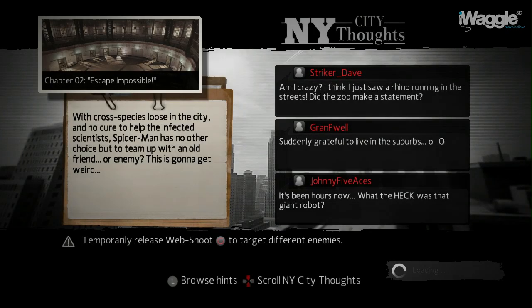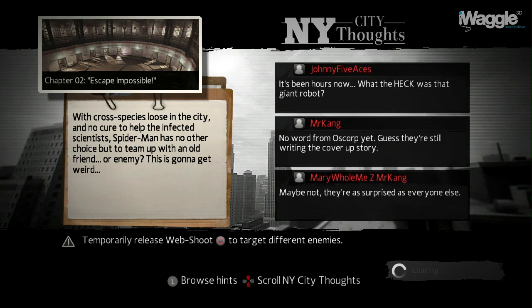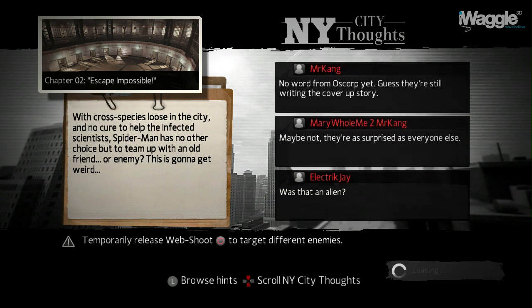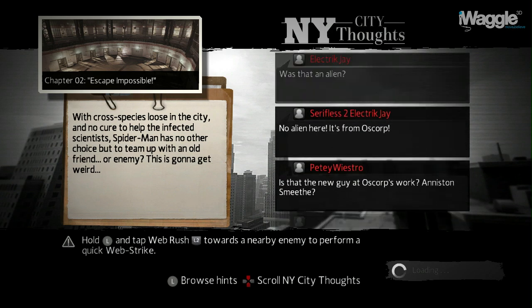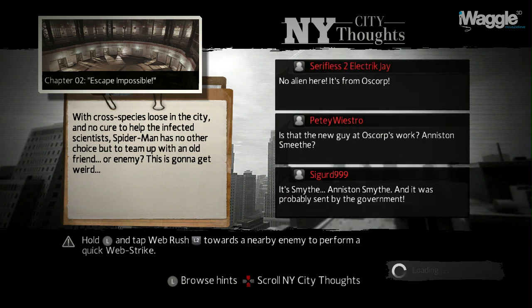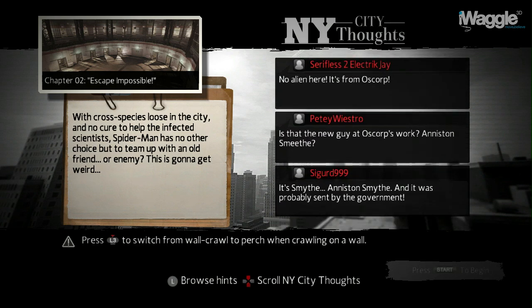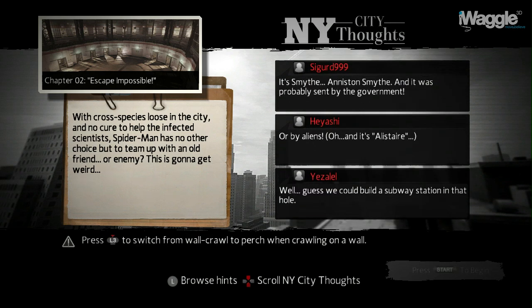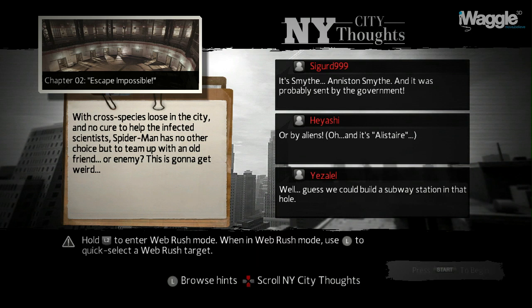And done. That was a spectacular boss fight. During in-between chapter loading screens you can scroll through the so-called New York City thoughts and read comments from New York citizens related to what just happened — a nice touch. I hope you enjoyed this first episode of my walkthrough of The Amazing Spider-Man. If you did, please like this video or subscribe to the channel. It would be greatly appreciated. See you in the next episode. Ciao!